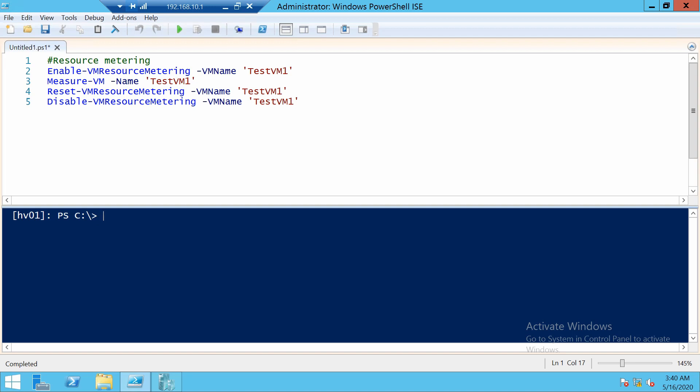If you want to enable resource metering, you have to know that this is enabled on a per VM basis. You can't enable it for all your VMs with one command; you have to enable it for each VM.